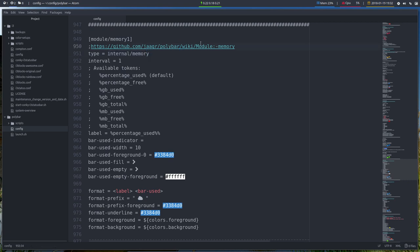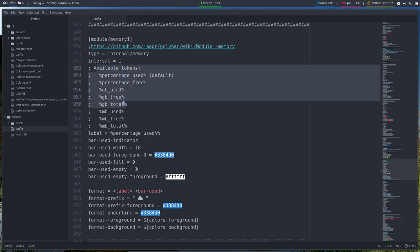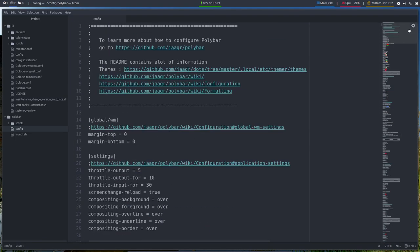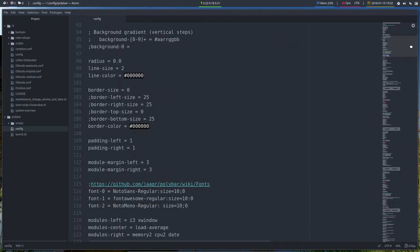And this is explained in the wiki. So we can use all kinds of tokens. These things can be used in here. We use only percentage used. But let's maybe first go to Memory 1 so you see already what's happening.